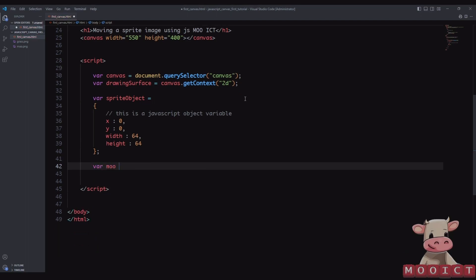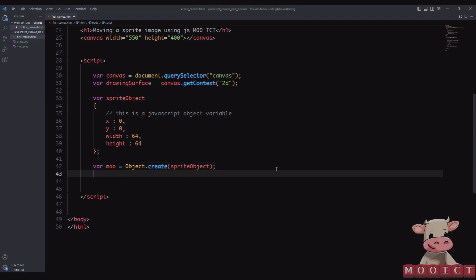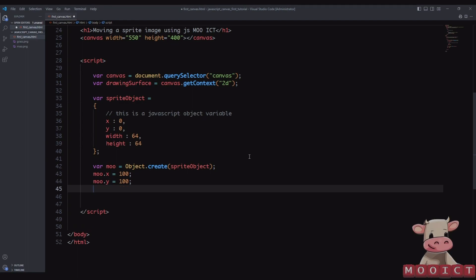I'm going to create a variable called 'moo' using Object.create with the spriteObject as the prototype, so it inherits all those properties. Because we're going to be loading an image, it's better to add an event listener for load so the browser handles loading first with no delay. Before that, we set moo.x to 100 and moo.y to 100, placing the object roughly in the middle of the screen.